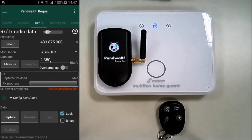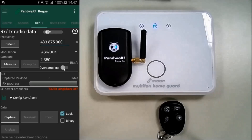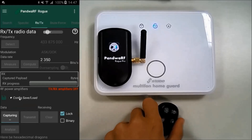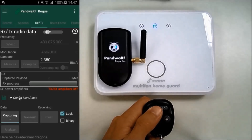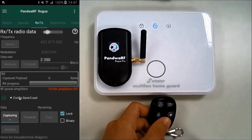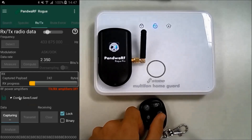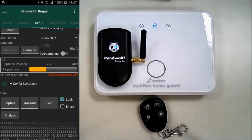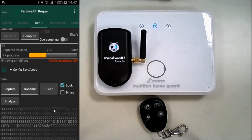Set the modulation — most of the time ASK or OOK. Set the data rate or switch to oversampling mode. Capture the data by transmitting a message from the remote, and wait until the RXTX progress stops. You can see the data at the bottom of the screen.